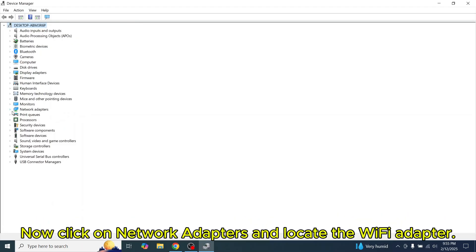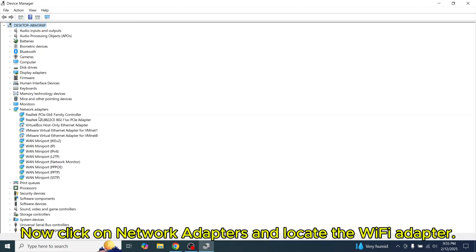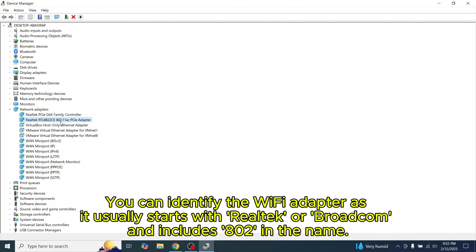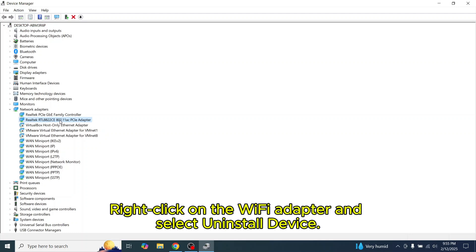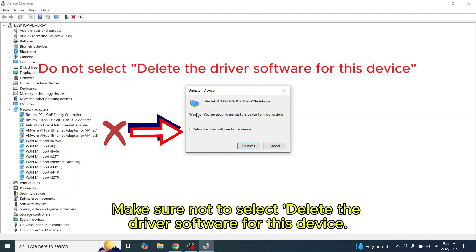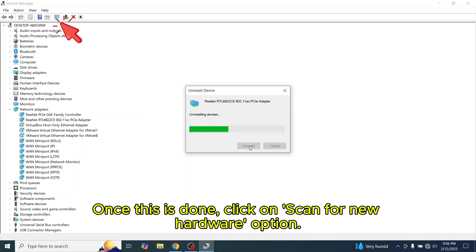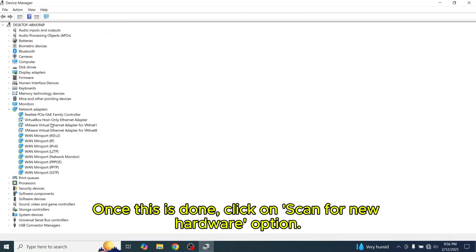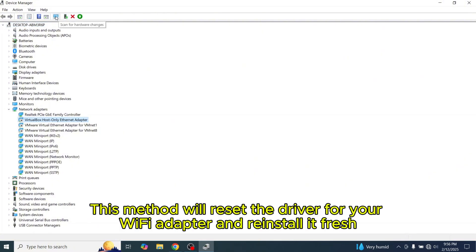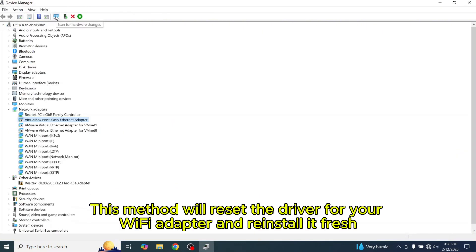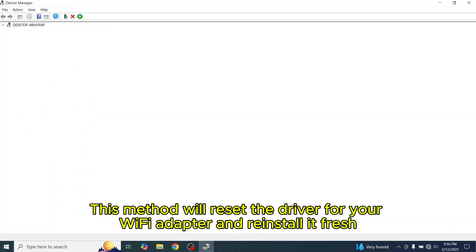Now click on Network adapters and locate the Wi-Fi adapter. You can identify the Wi-Fi adapter as it usually starts with Realtek or Broadcom and includes 802 in the name. Right-click on the Wi-Fi adapter and select Uninstall device. Make sure not to select Delete the driver software for this device. Now click on Uninstall. Once this is done, click on Scan for New Hardware option.